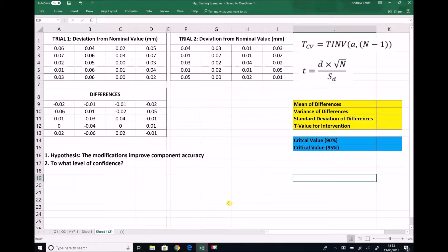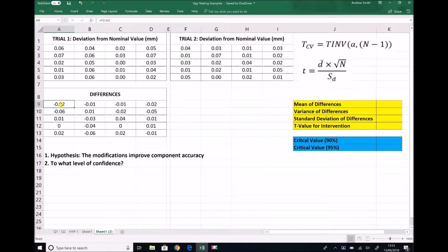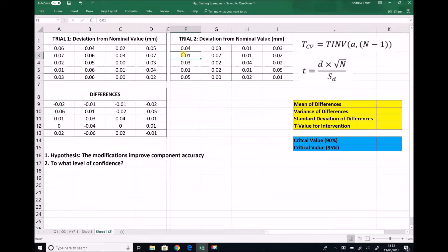To conduct a hypothesis test we need to work out the differences between each of those deviations before and after the intervention — I've already completed the table here on the left hand side. In the top left hand corner of our differences table we've taken the deviation after the intervention and subtracted the deviation before the intervention. That's been done for all of the values in the two tables, so now we have a table of the differences before and after the trial.